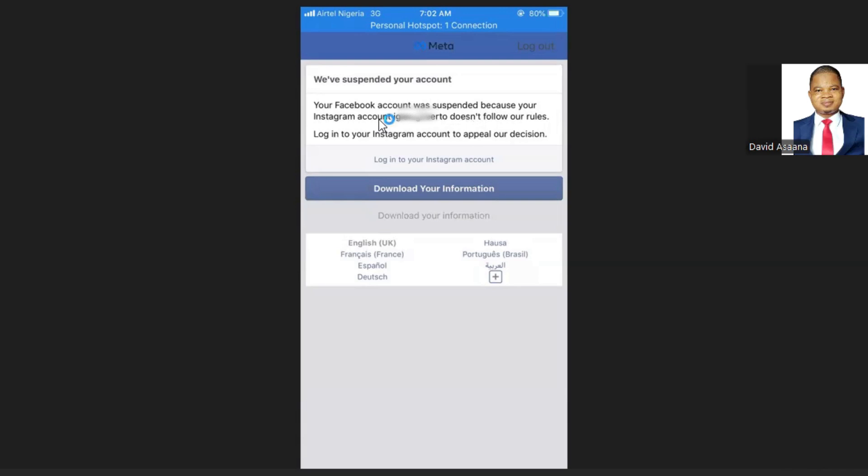The number one reason is normally the Instagram account they will show will not even be your Instagram account. If you see that the Instagram account they are showing there is not your Instagram account, your account was hacked.